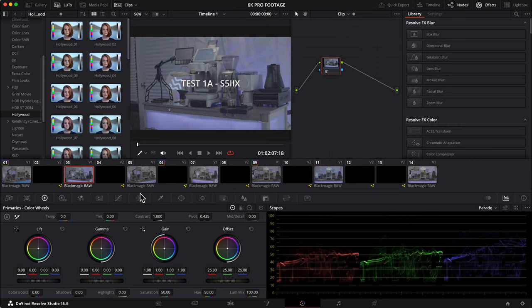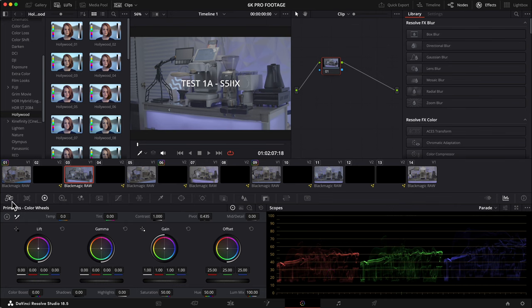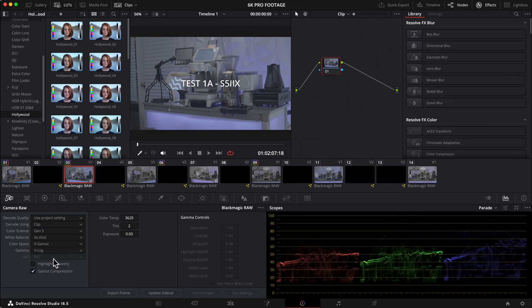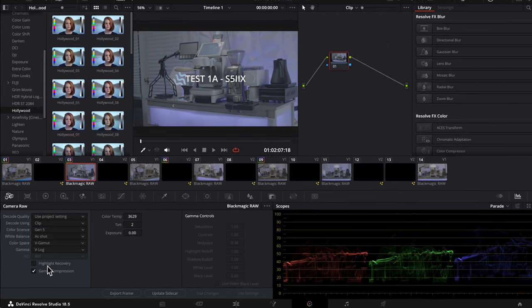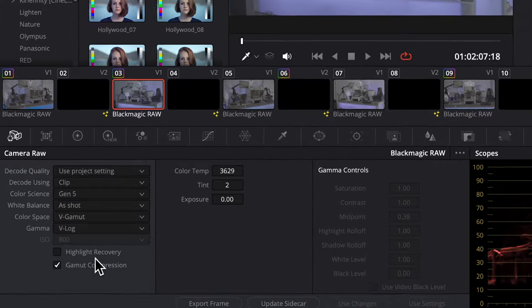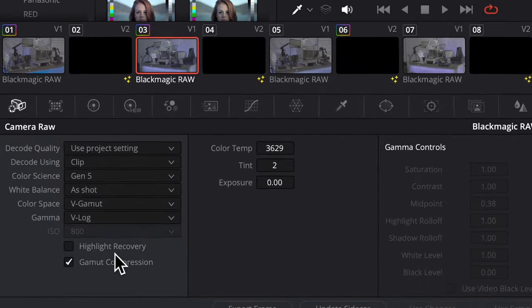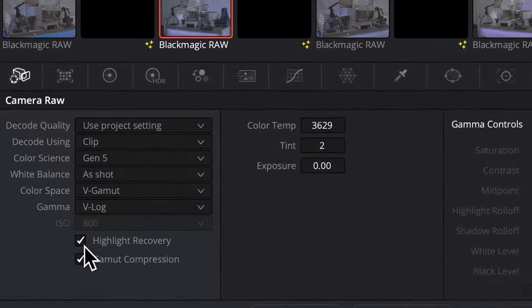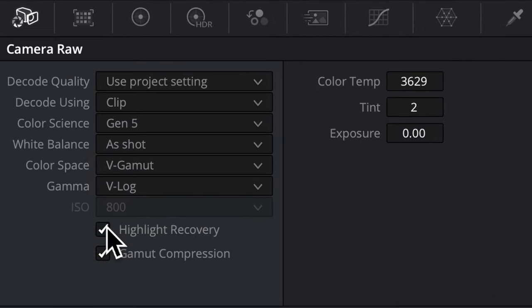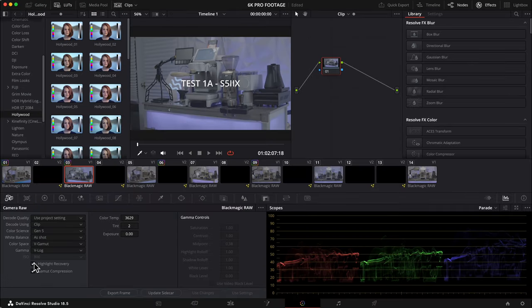When you select the far left icon, the camera icon, you'll enter the camera RAW tab. If you select the clip option beside decode using, you'll see the rest of the menu open up including the superpower. Highlight recovery is now available for the S5 IIX BRAW footage. I think this is a big deal and I'll explain why in a minute.